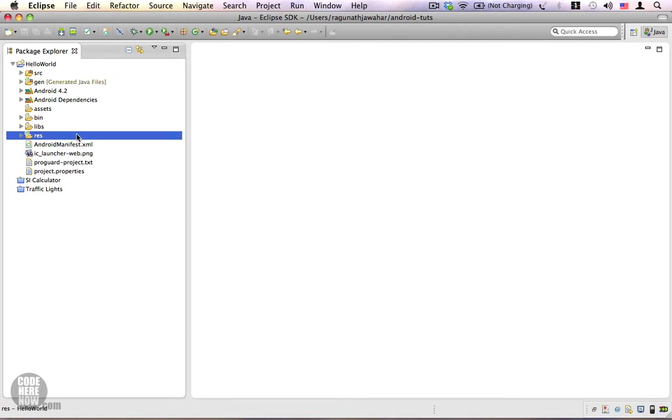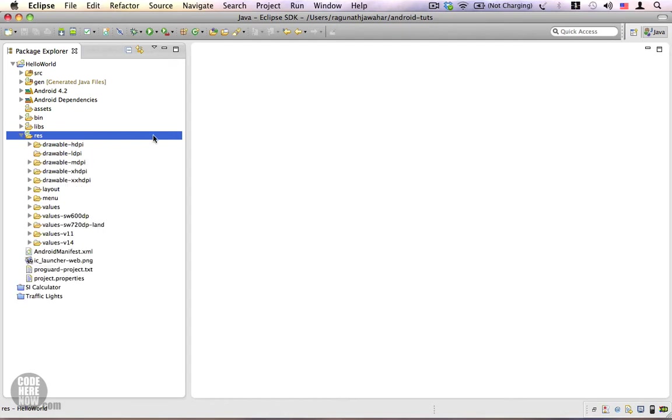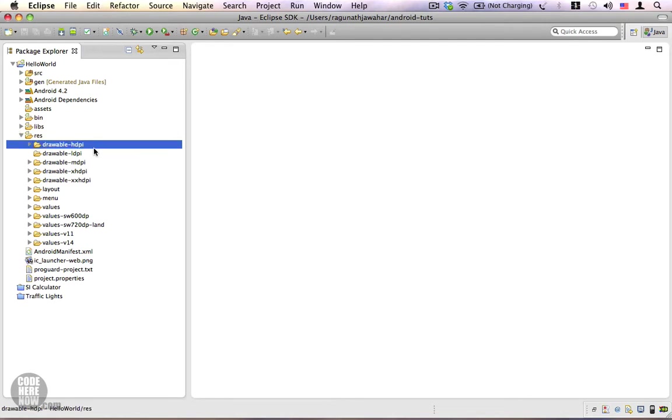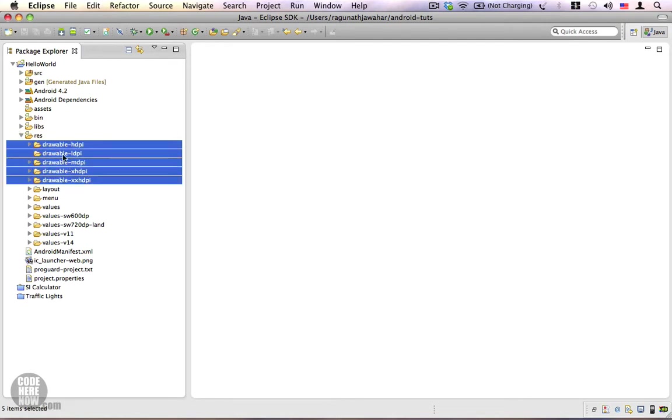And then I'm going to go to the resources folder or the res folder. This folder contains all the resources such as drawables, layouts, menus, and it also contains other resources such as strings and colors. You can see we have five different drawable folders with different suffixes.